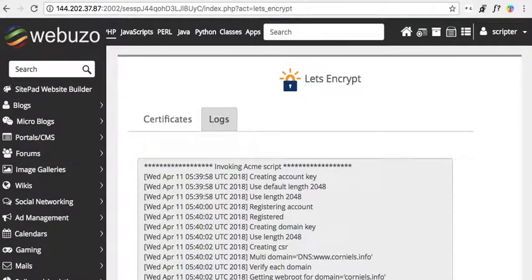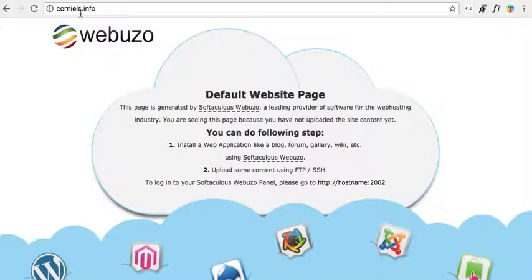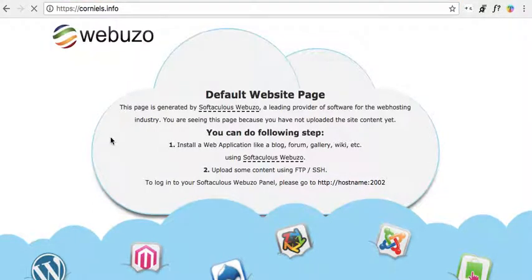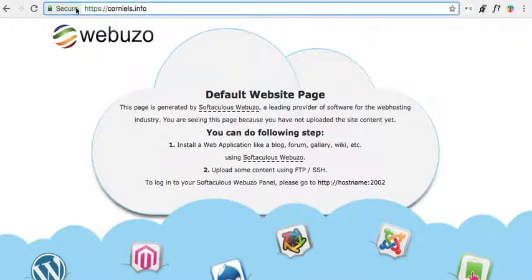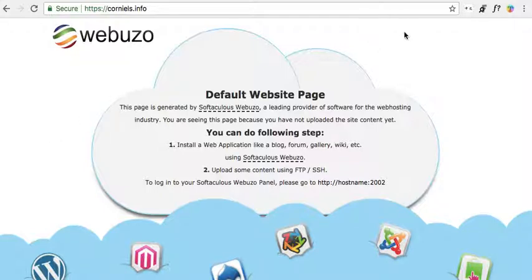Here's our domain — look at that! Terrific, we've got our SSL certificate installed and now our website is safe, or at least much safer. Leave a comment, give me a thumbs up if you liked the video, or ask me a question in the comments. See you guys later, bye!